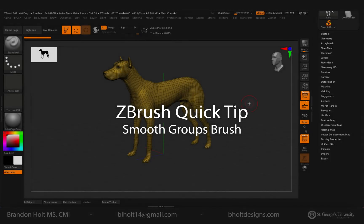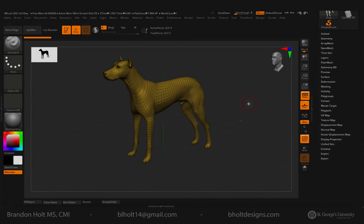Welcome everyone to a ZBrush Quick Tip. My name is Brandon Holt and we are just going to go ahead and jump right into this.